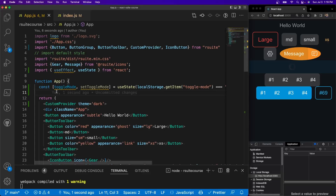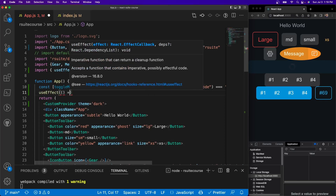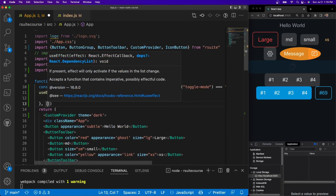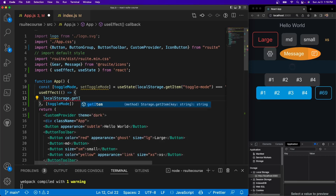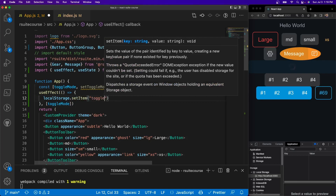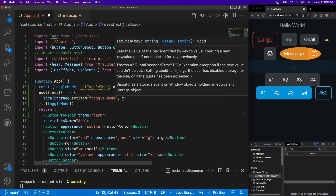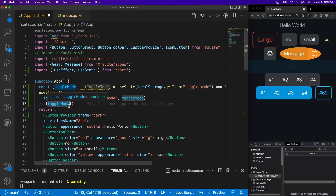Now we're going to use a useEffect. On initial render, you can check if we've set light mode or dark mode in local storage. Inside the useEffect with toggleMode as a dependency, we'll do localStorage.setItem('toggleMode', toggleMode). So whatever mode has been toggled, it'll be set initially — and we put toggleMode in the dependency array so it doesn't continuously re-render every time we refresh.